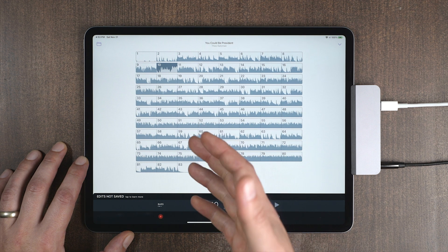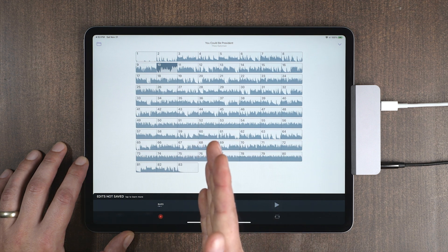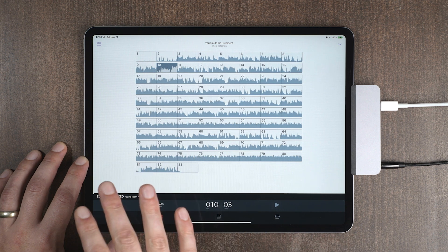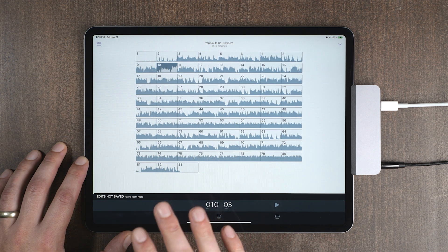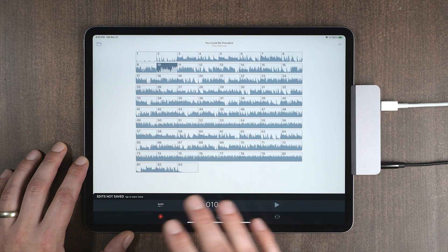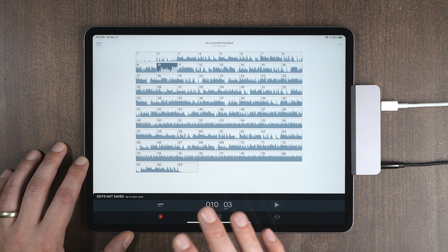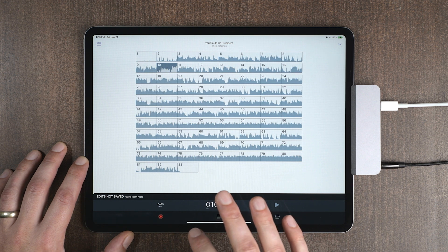So you'll notice that bar 10 should have started one beat sooner because bar 9 only has three beats. So to fix this, I'm going to use Capo's new record bars feature.